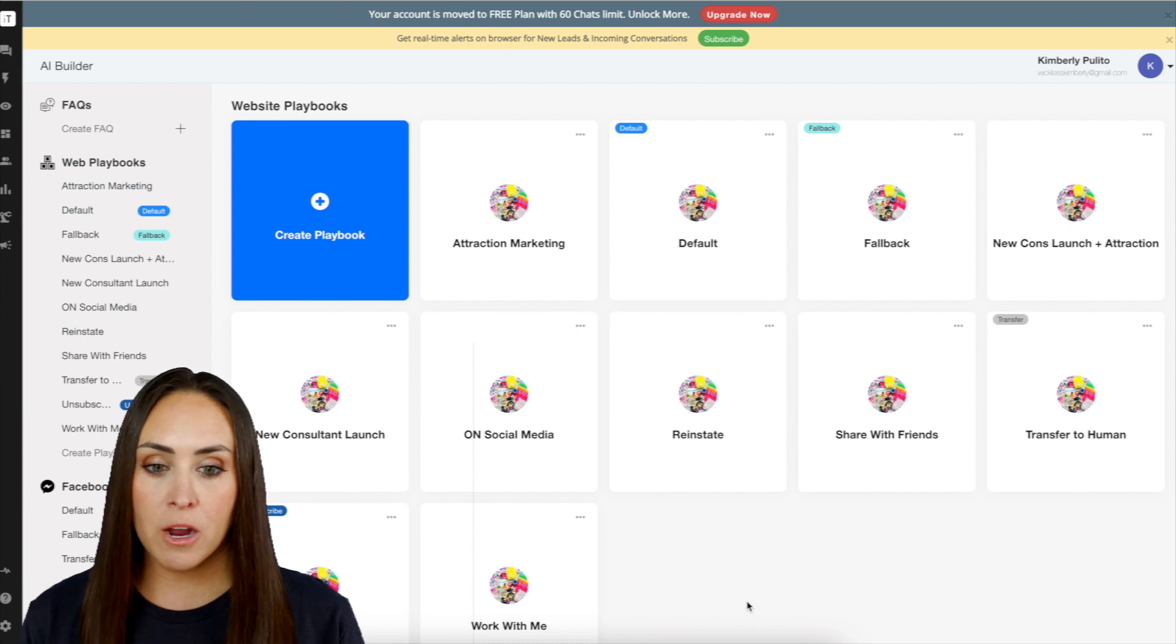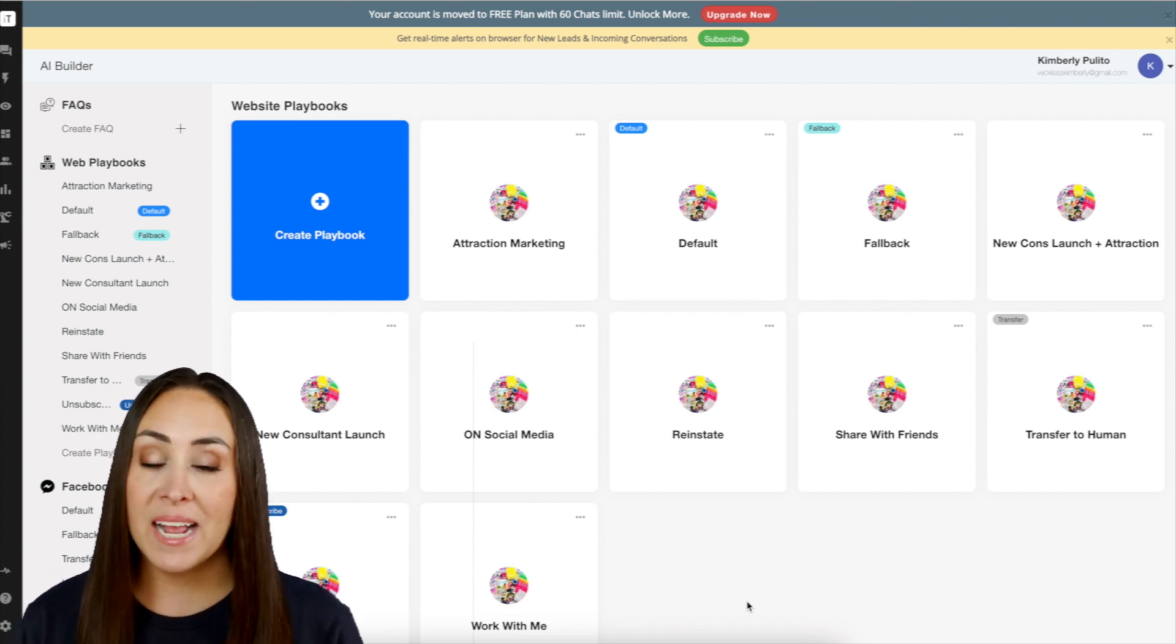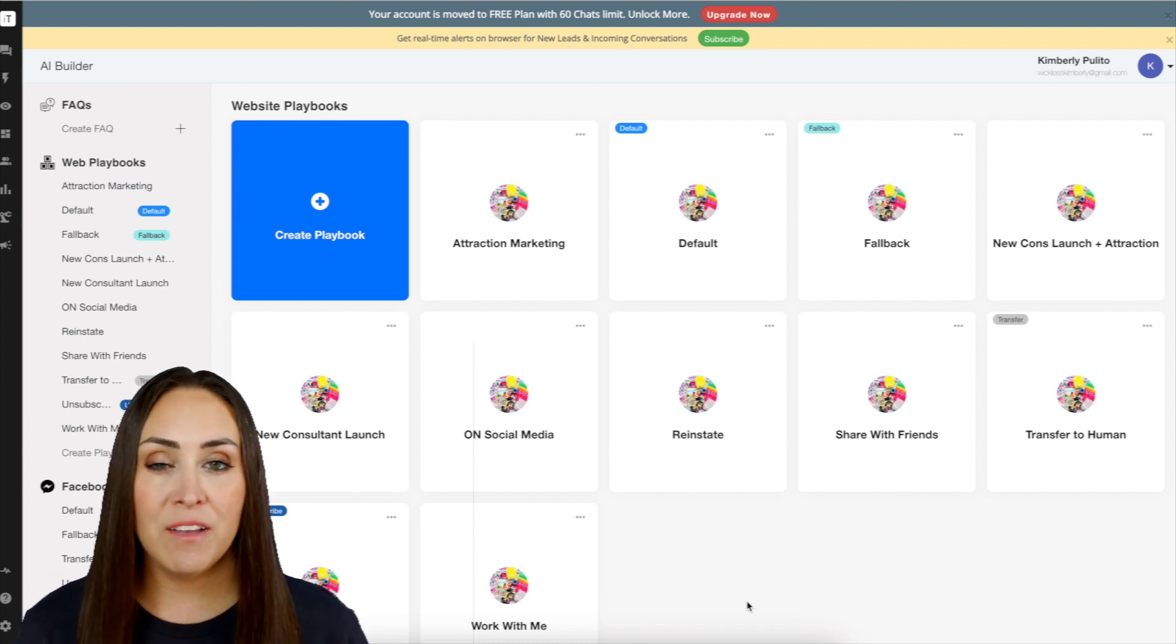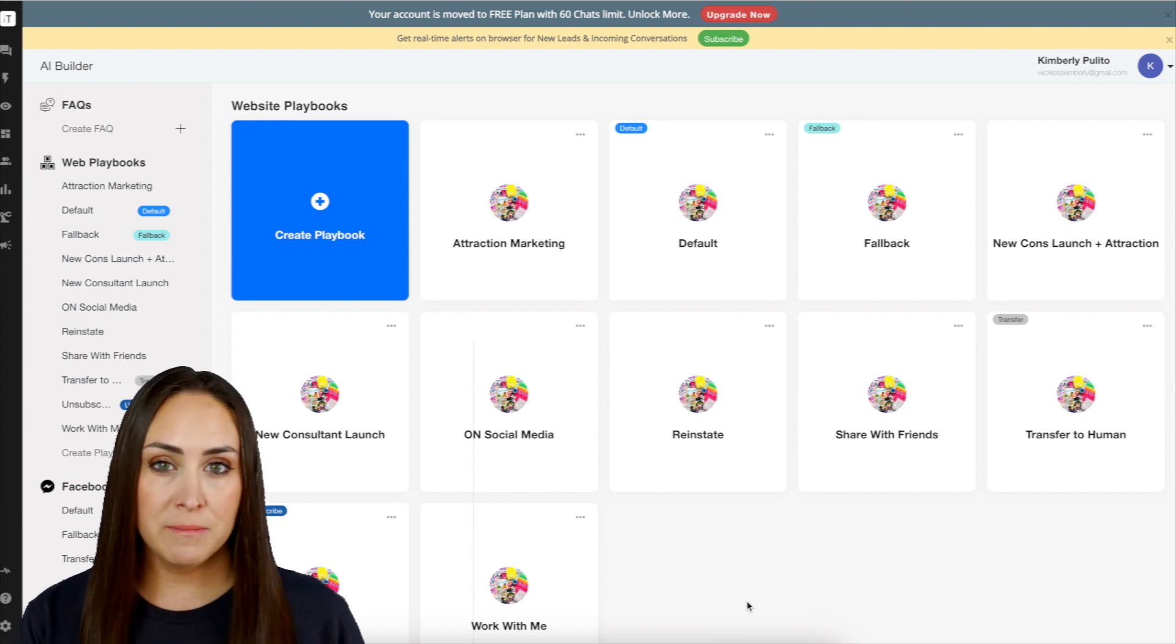So you can see here, I'm in my dashboard of past ones that I have used, and each one of these is called a playbook.